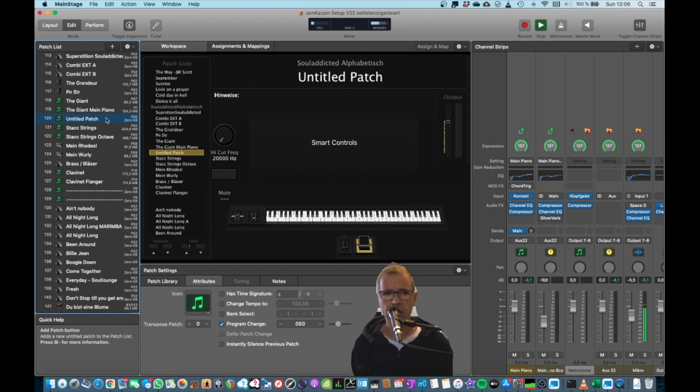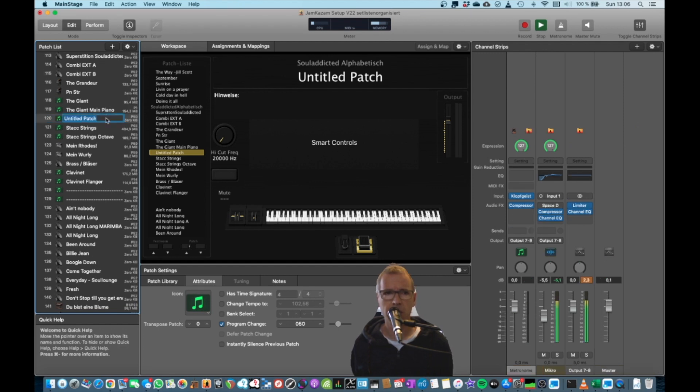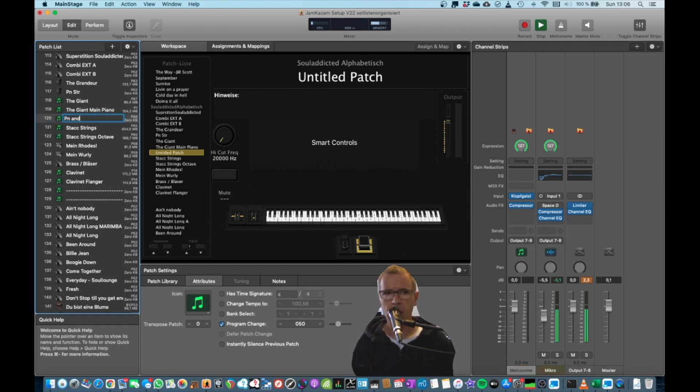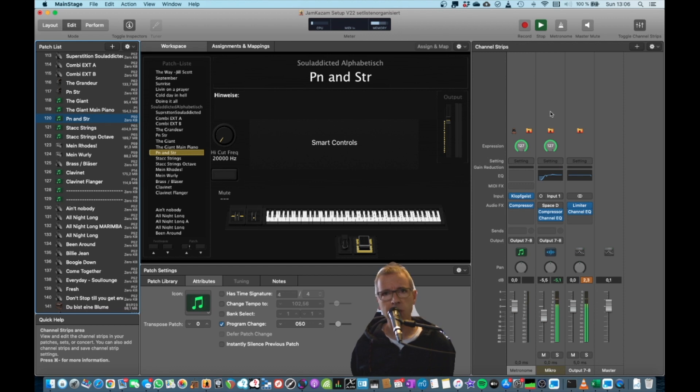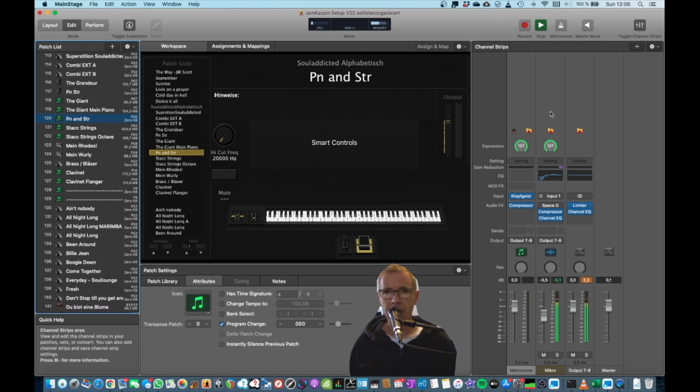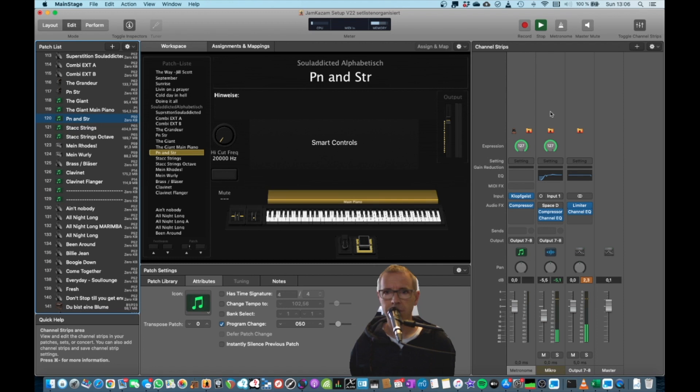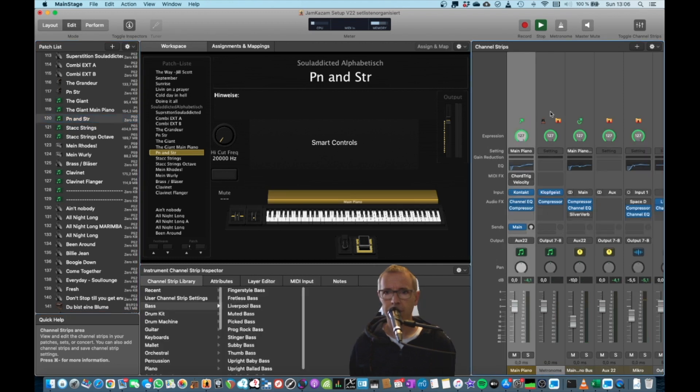I just create a new patch here. Give it a name. Let's say, I don't know, piano and strings. And then instead of pressing Command-V, I also use the Alt key. So Command-Alt-V.